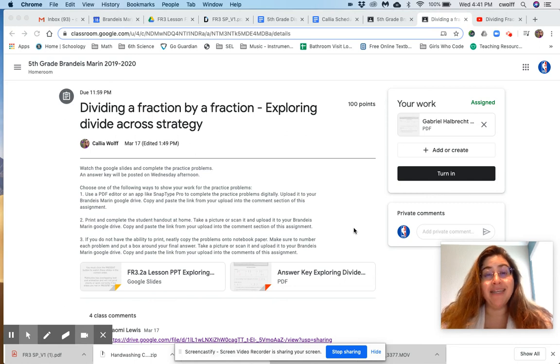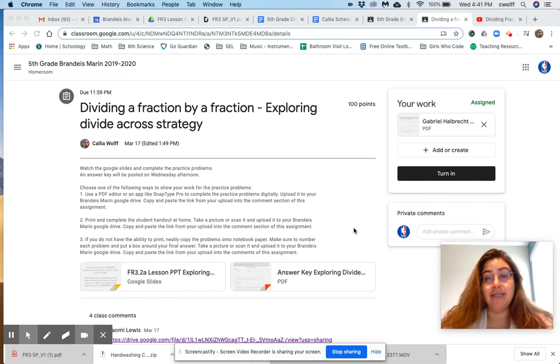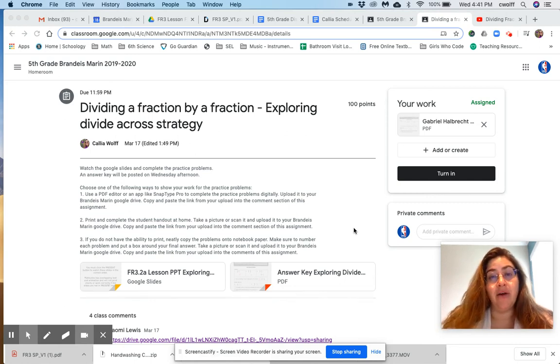Hi everybody, this video is to help you turn in assignments on Google Classroom more easily.